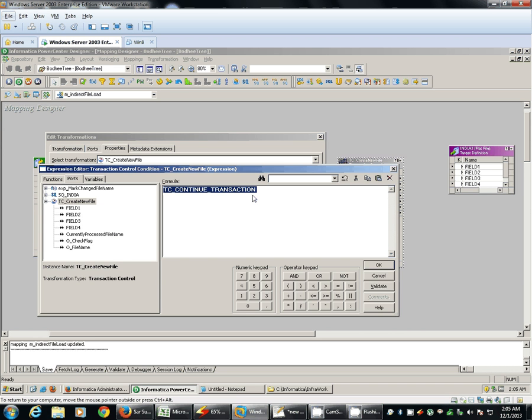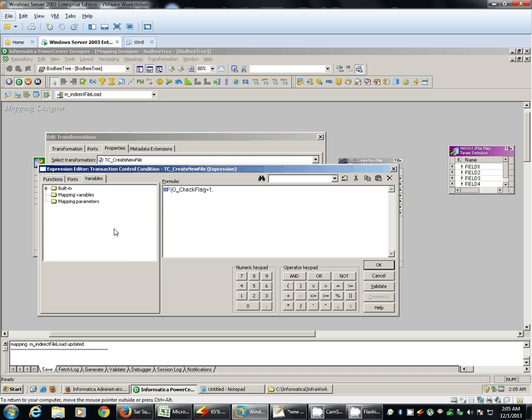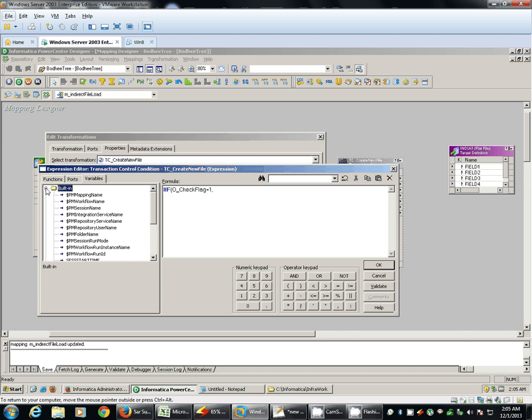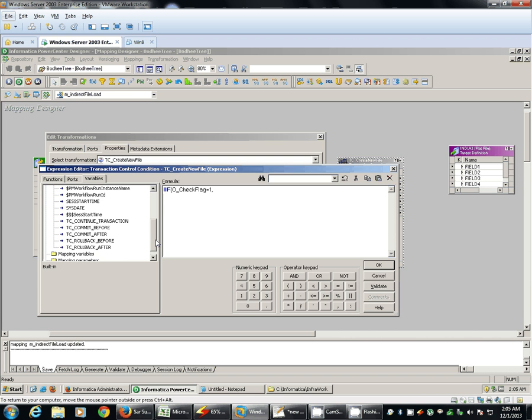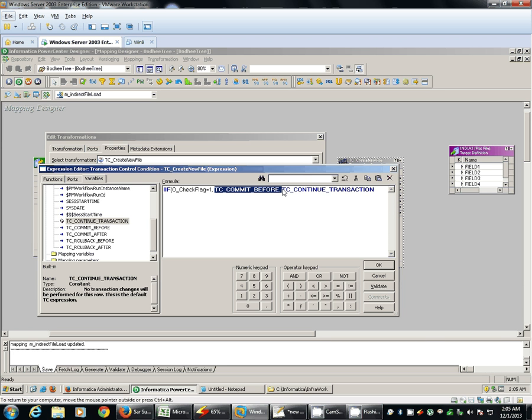So if we find check flag as one that means the file name got changed, we will commit the transaction. Else we will continue the same transaction. So if there is a change in the file name we will commit the transactions in order to create a new file name. Else we will continue with the same transaction.